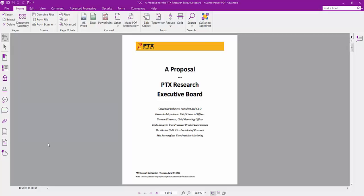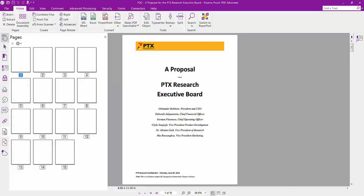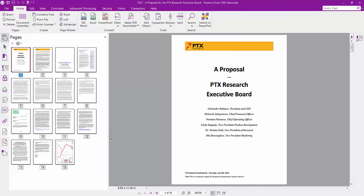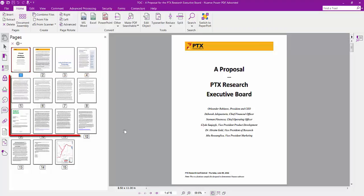One of the more popular uses for PowerPDF is to create long documents from multiple source documents. In this example, I've combined three different documents together.